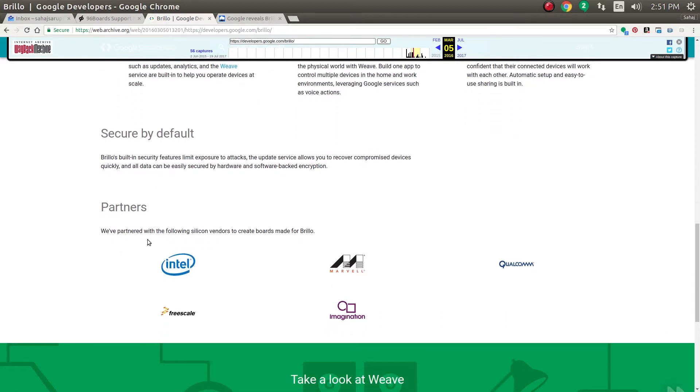Partners including Qualcomm - so again today we are going to run Brillo on the Dragon Board 410C. The code is still out there, you can still download it and compile it.